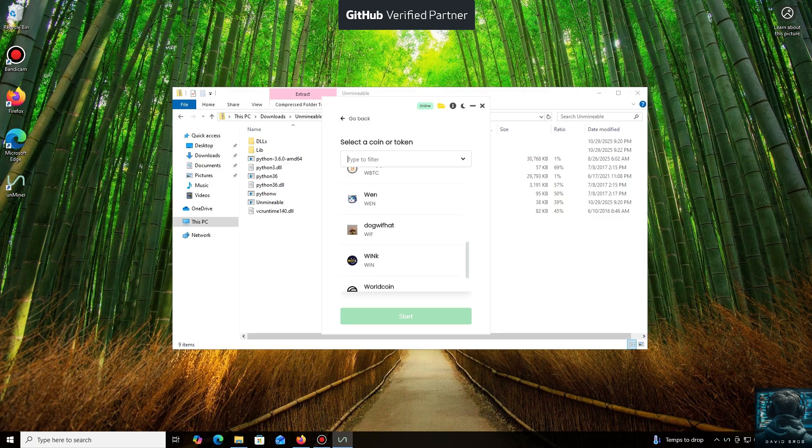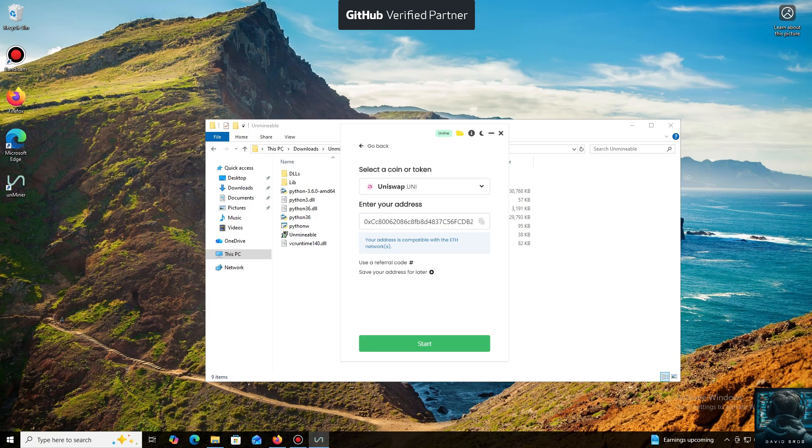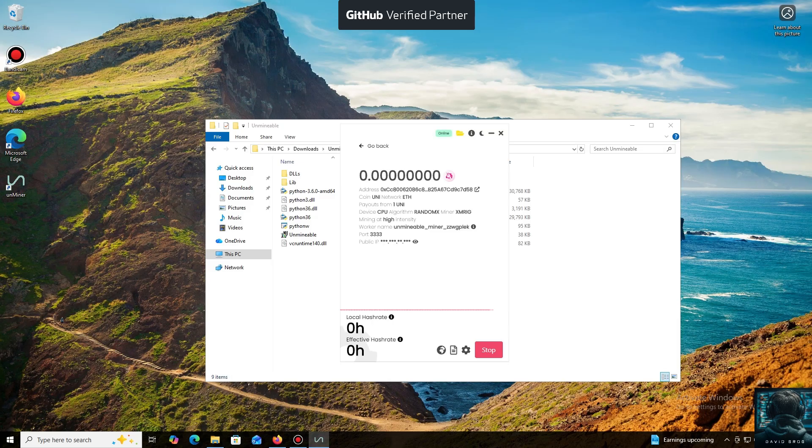For the purpose of this tutorial, I'll select Uniswap coin. Now we'll need a wallet address where your mined cryptocurrency will be sent. Next, we just need to click Start.